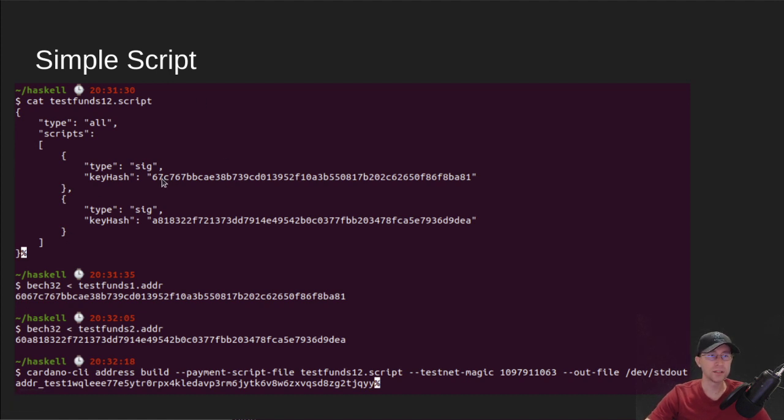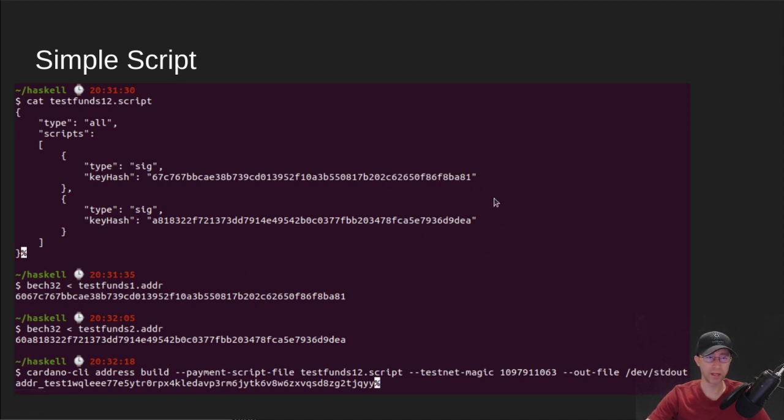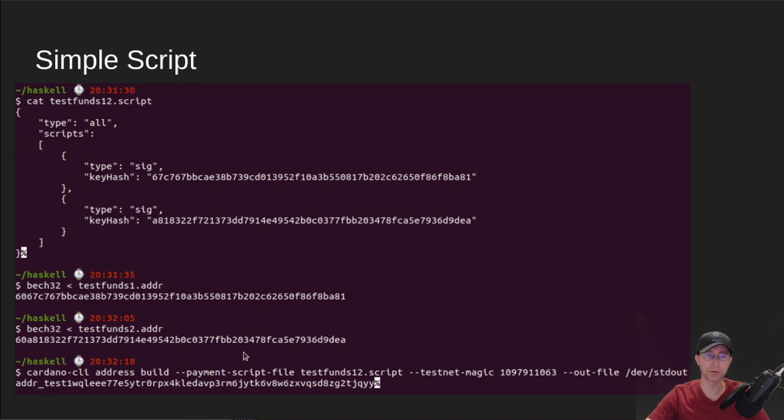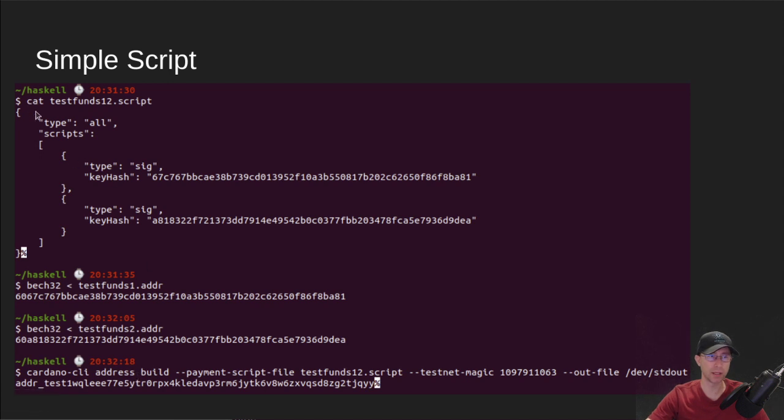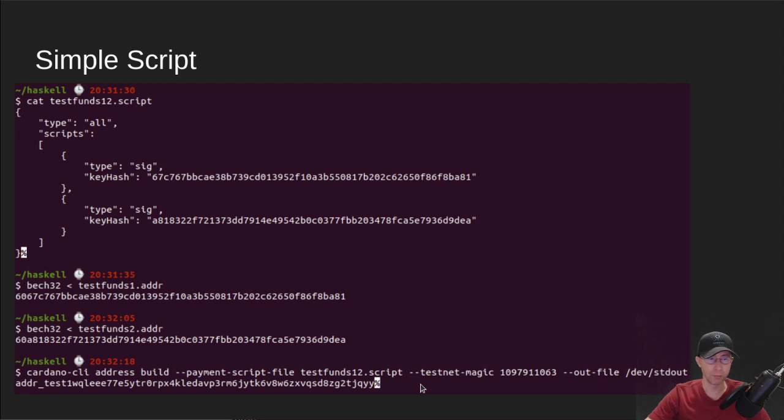So we've got the first one, the second one, and then there's a command on Cardano CLI to build this into an actual Cardano address. And we'll dig into this command a little bit later to explain what it's doing under the covers to go from this script file to this address. We will deep dive.